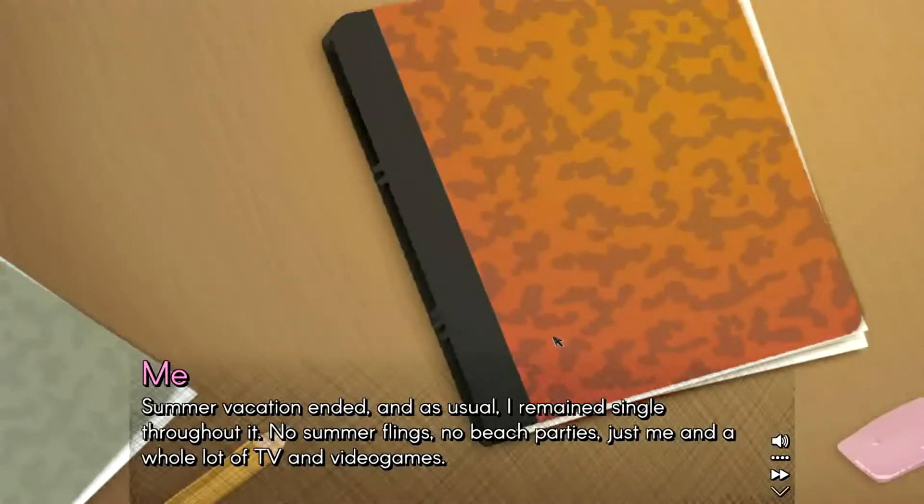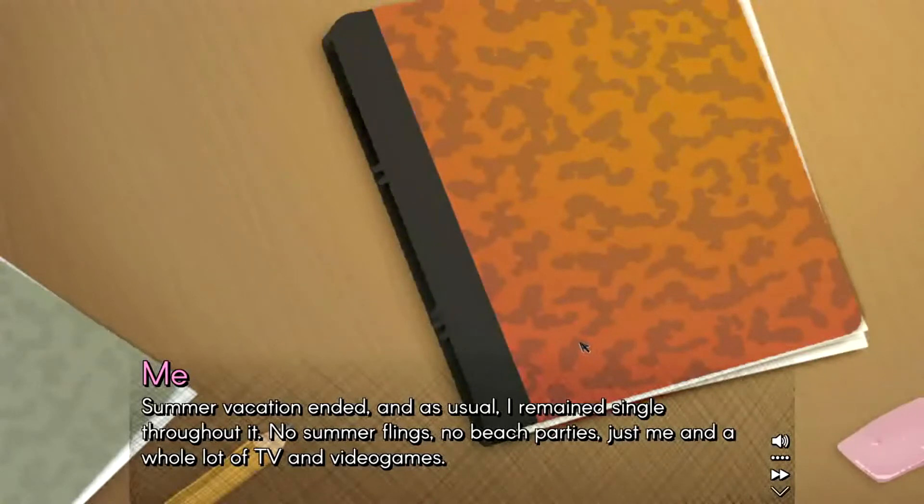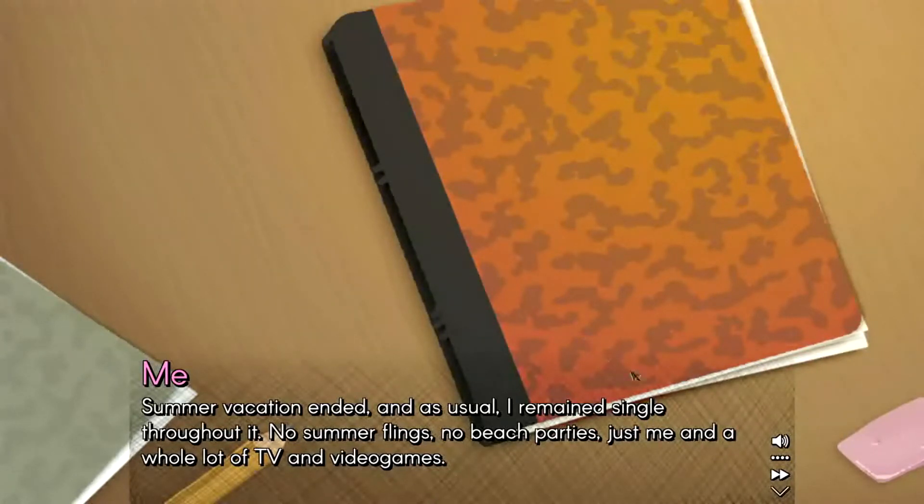But summer vacation ended and as usual I remained single throughout it. No summer flings, no beach parties, just me and a whole lot of TV and video games. That's a pretty good impression.